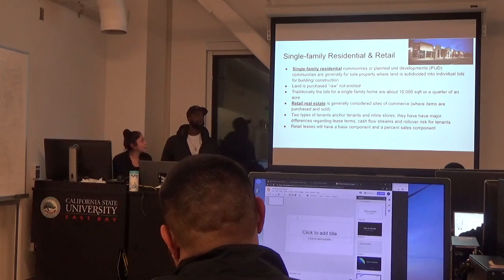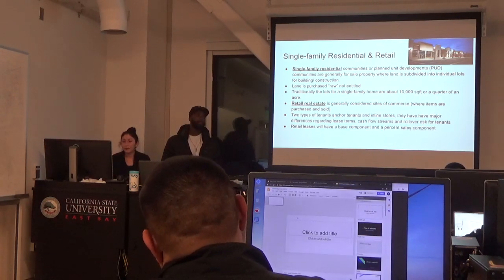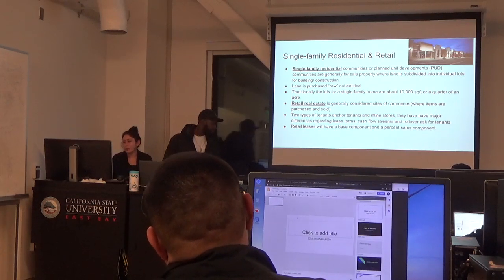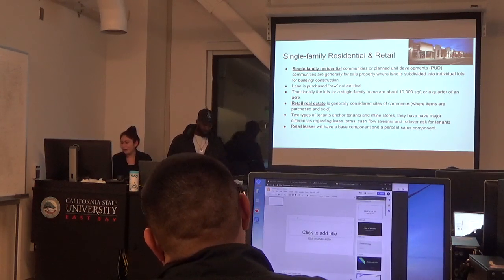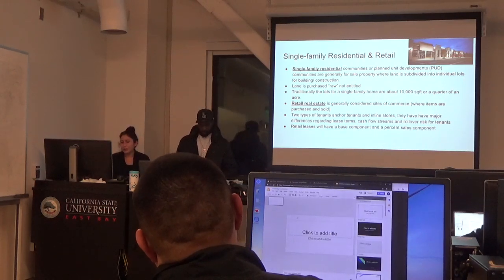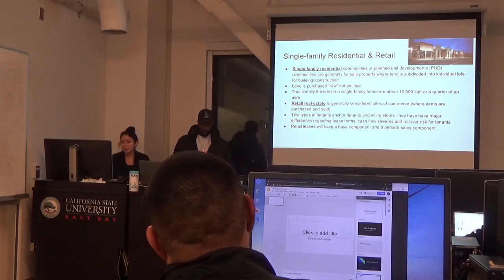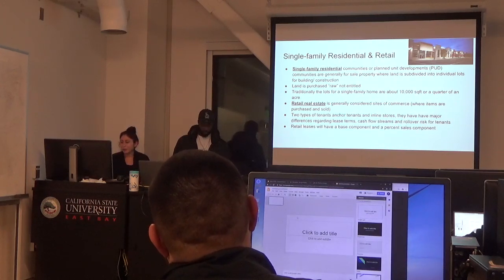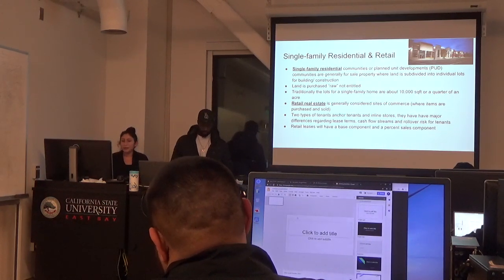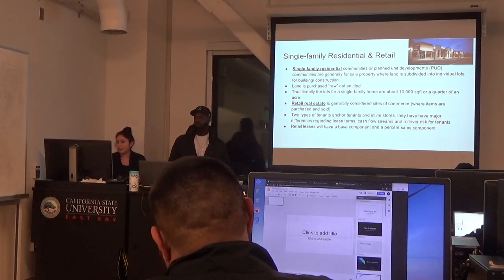The second type of real estate property is retail real estate. For that one, there are two types of tenants: anchor tenants and in-line stores. They have major differences regarding cash flow stream and rollover rates for tenants. Retail leases will have a base component and a percent-of-sales component. In general, retail real estate properties are considered sites of commerce.